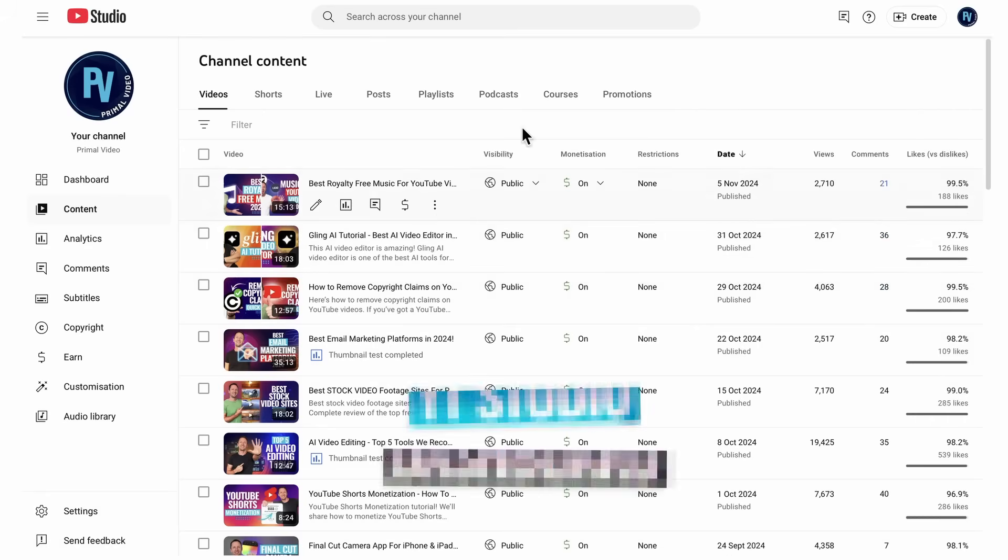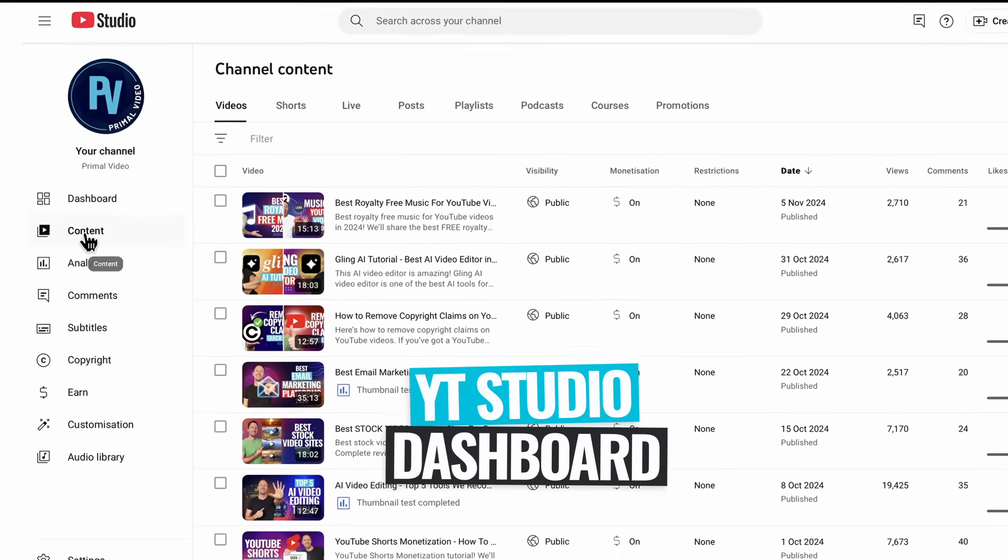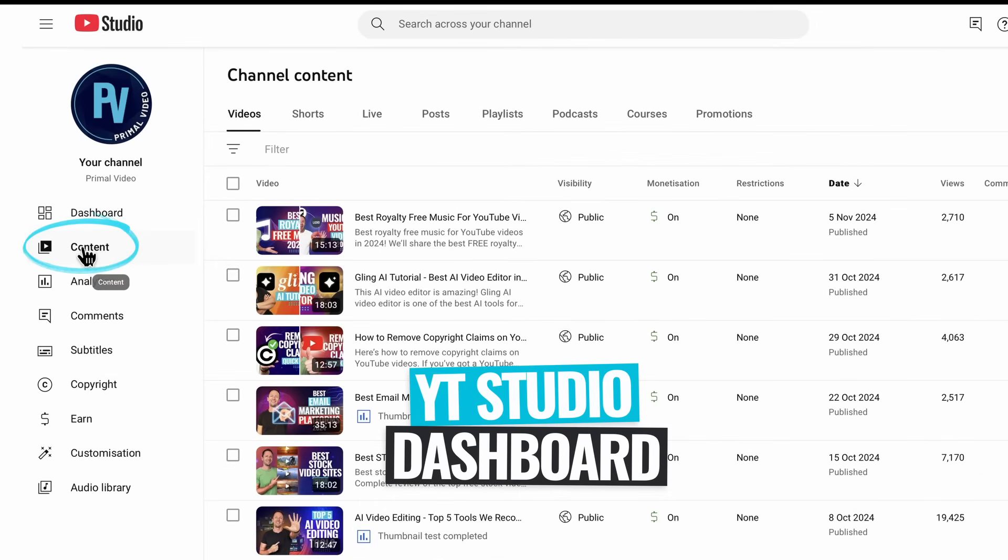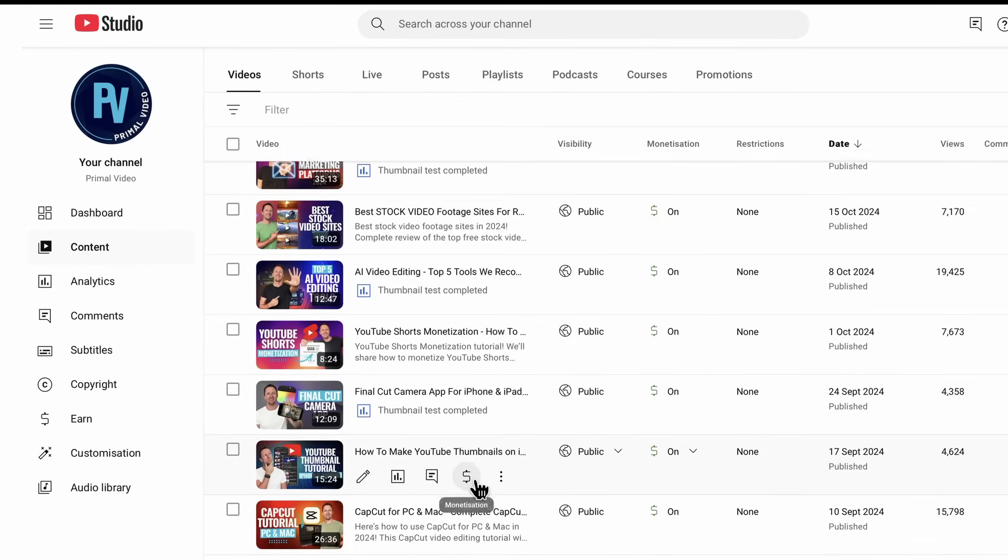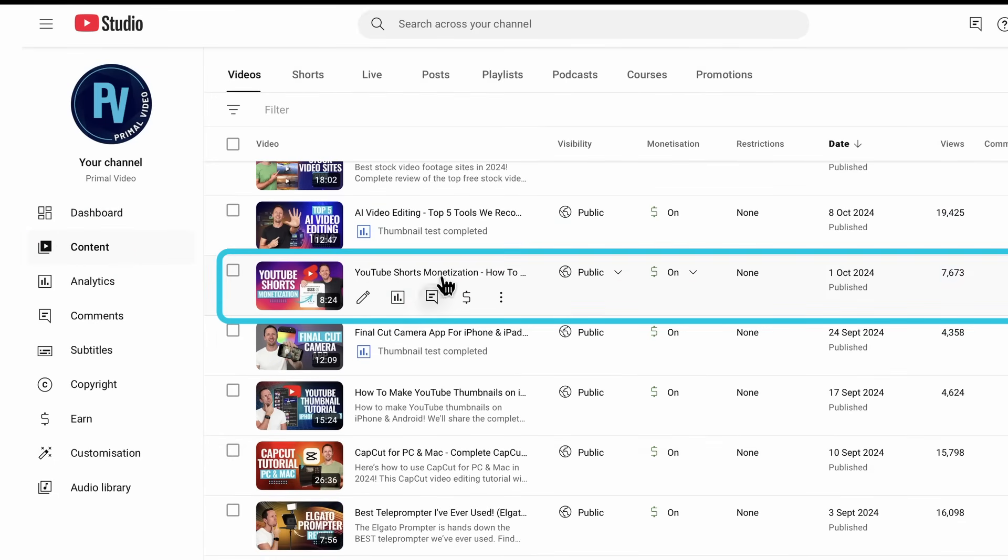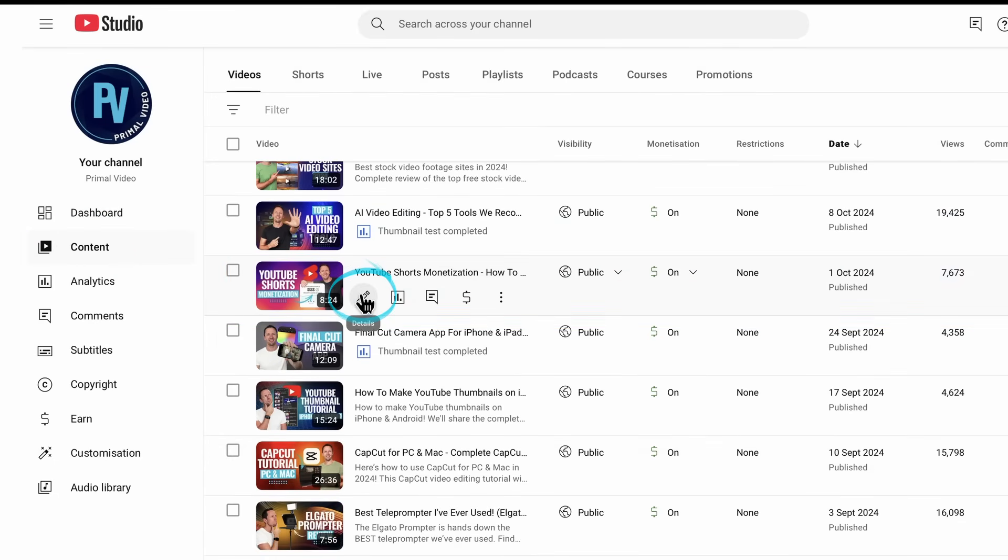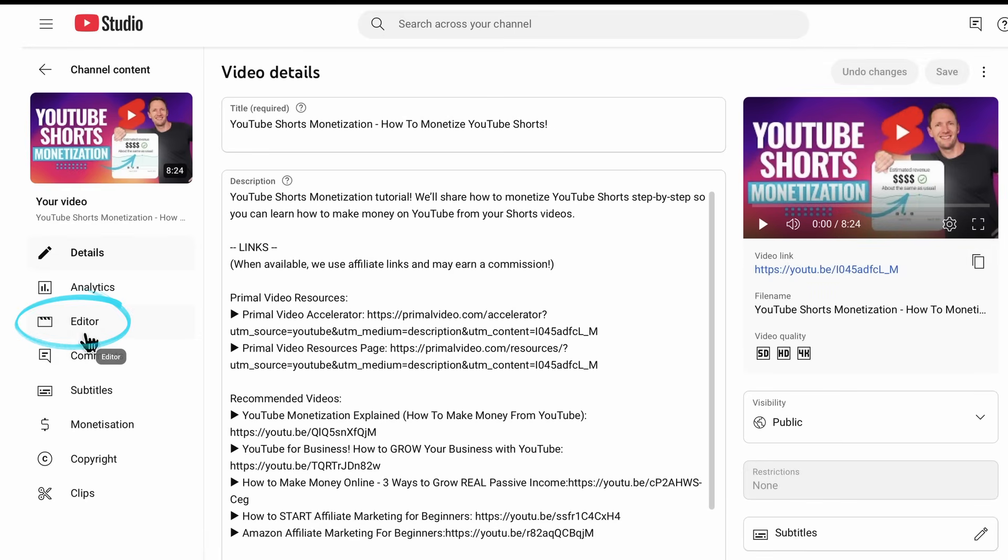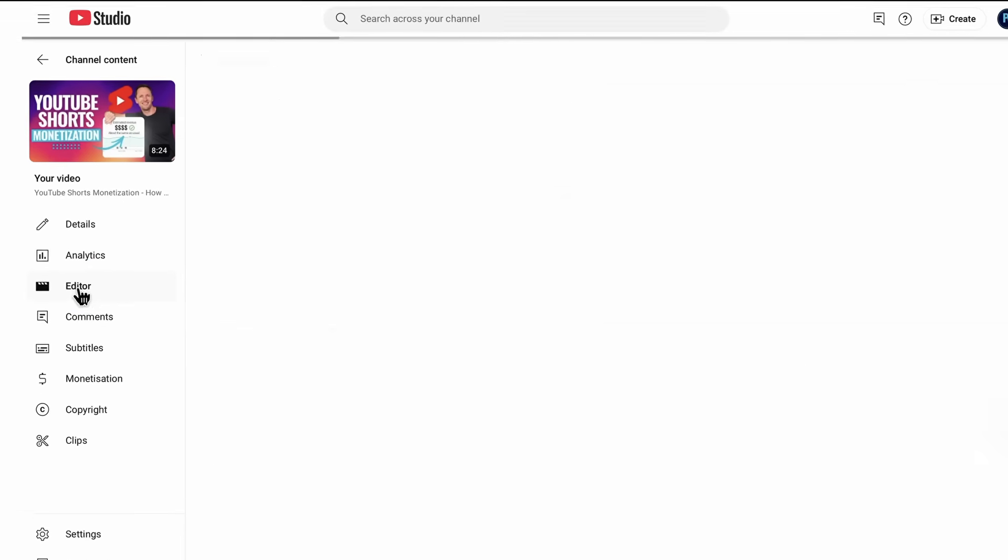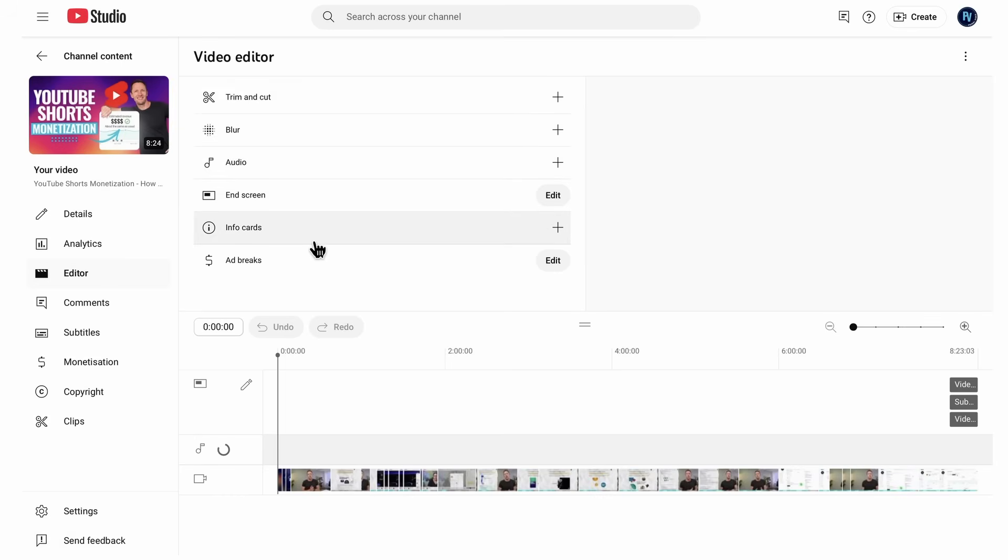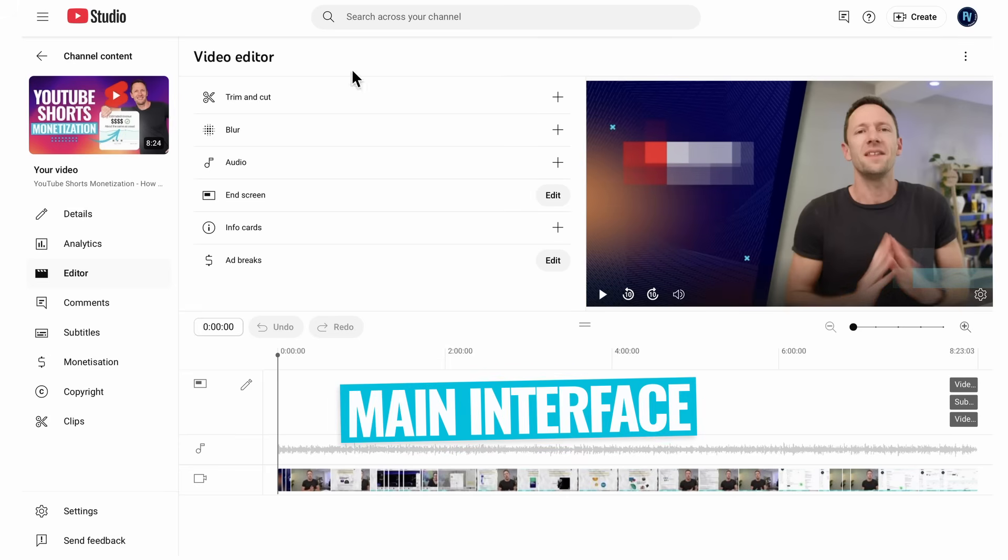All right, so we're over on YouTube in our studio dashboard area. I've clicked on content. We want to go down and find the video that we want to edit. So I'm just going to pick this one here and we're going to choose details. Then over on the left here, we have editor. So if we click on this, this is going to go ahead and open up the YouTube video editor for us. A very quick overview of the interface here before we get to editing.